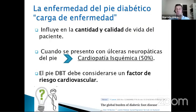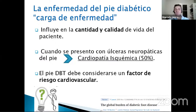En la enfermedad del pie diabético, la carga de enfermedad llega cuando el paciente complejiza su pie, pero antes hay algunas alarmas. La cantidad, calidad y expectativa de vida están disminuidas cuando el pie entra en protagonismo. Cuando se presentó una úlcera neuropática, el 50% tenía una cardiopatía isquémica. Me pregunto si el pie diabético no debe considerarse como un factor de riesgo cardiovascular.